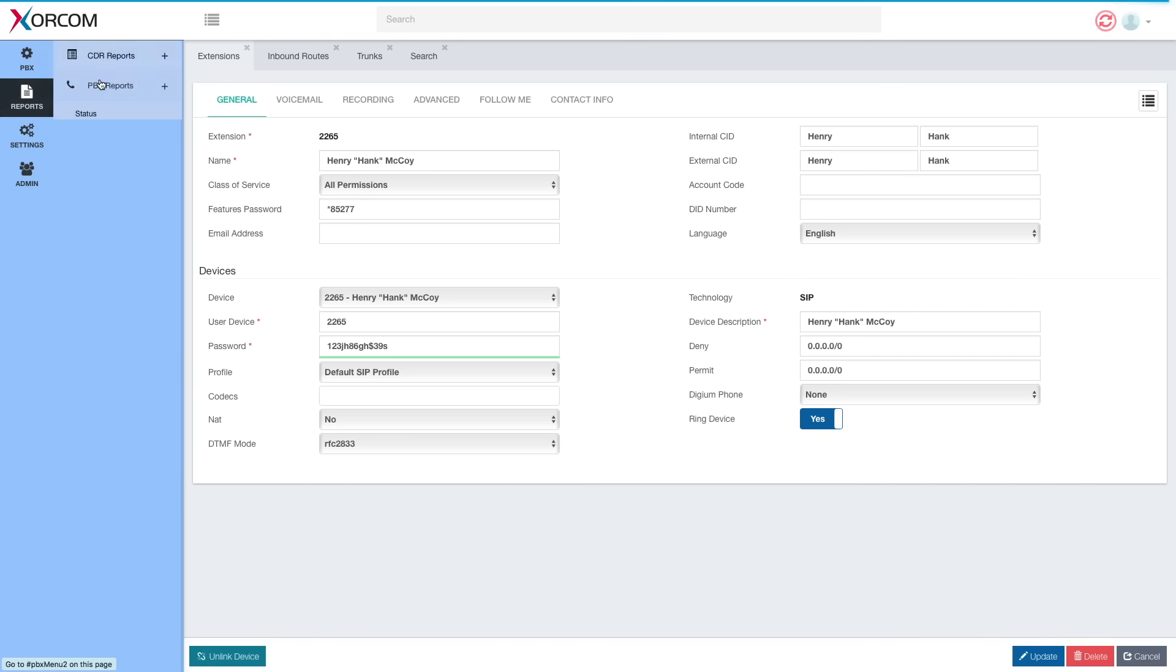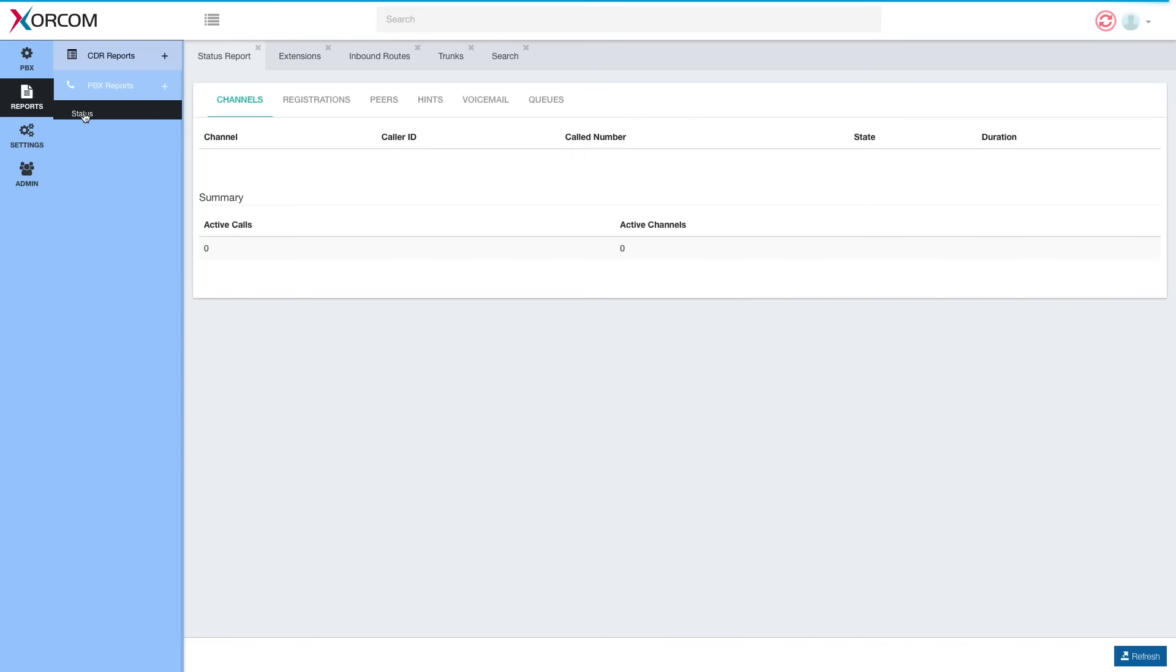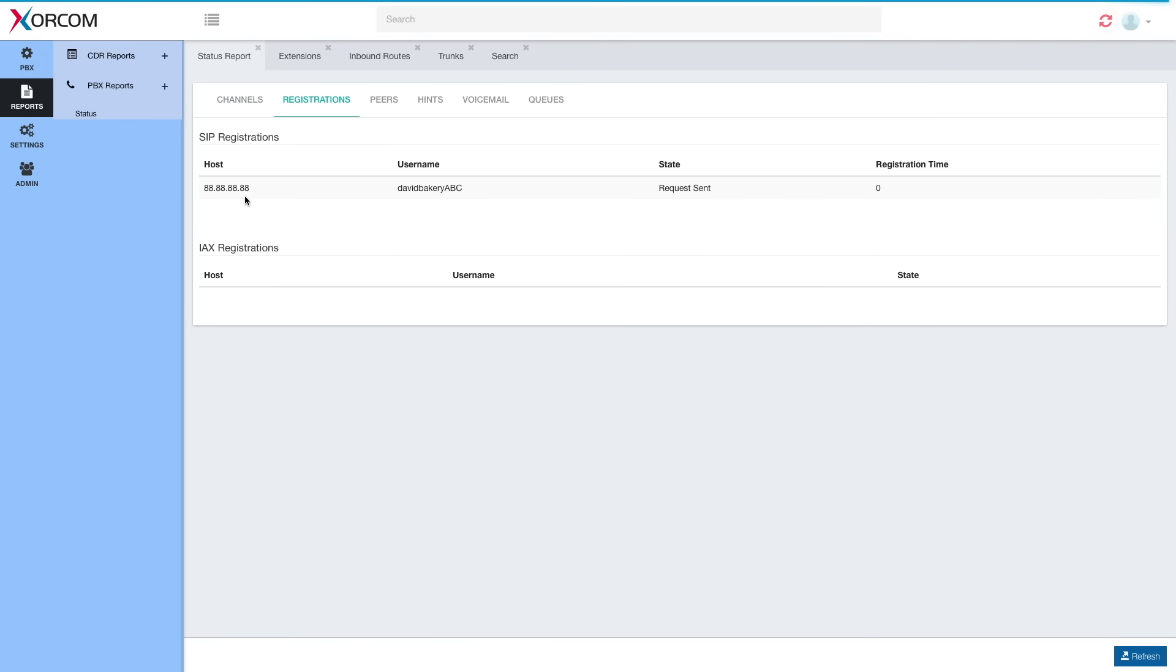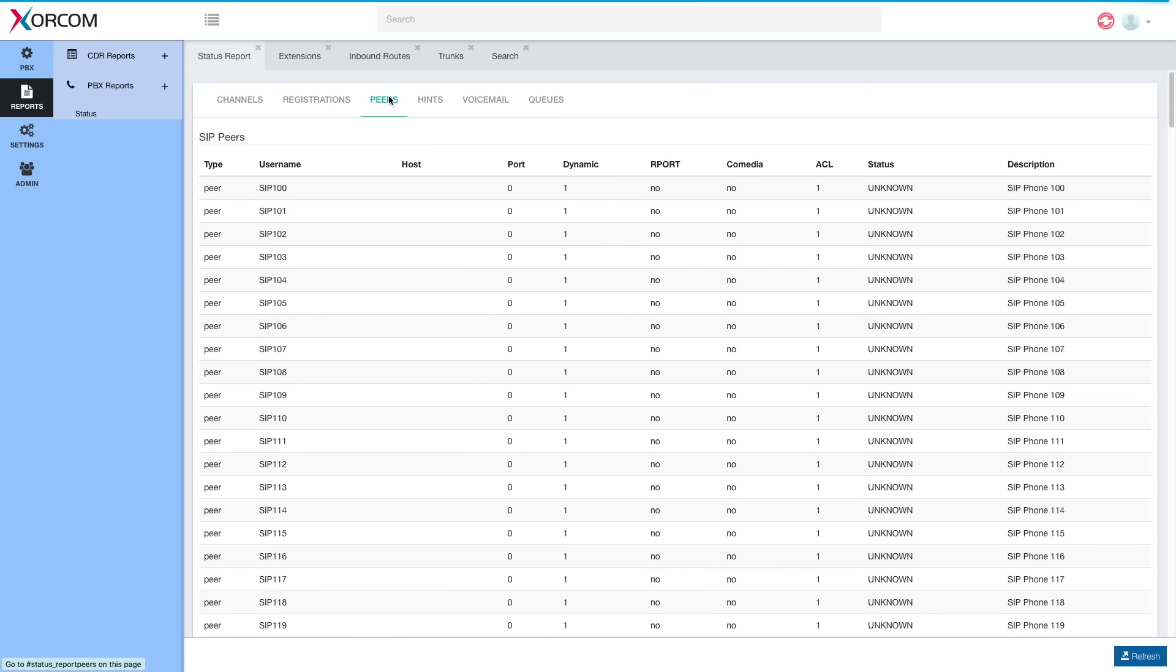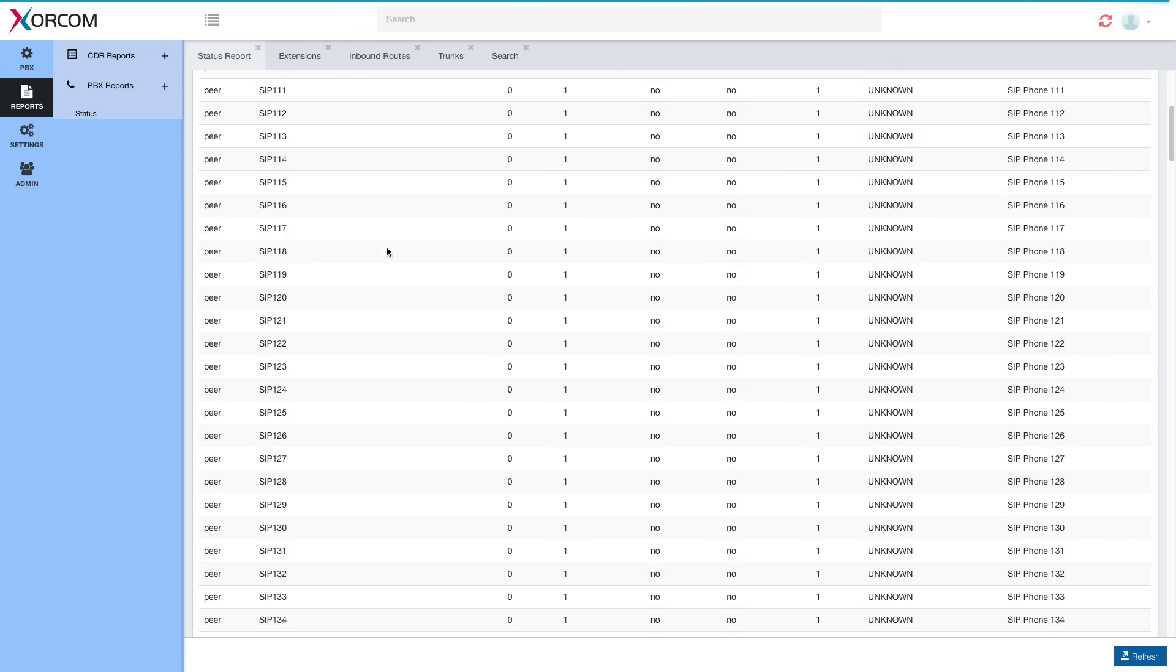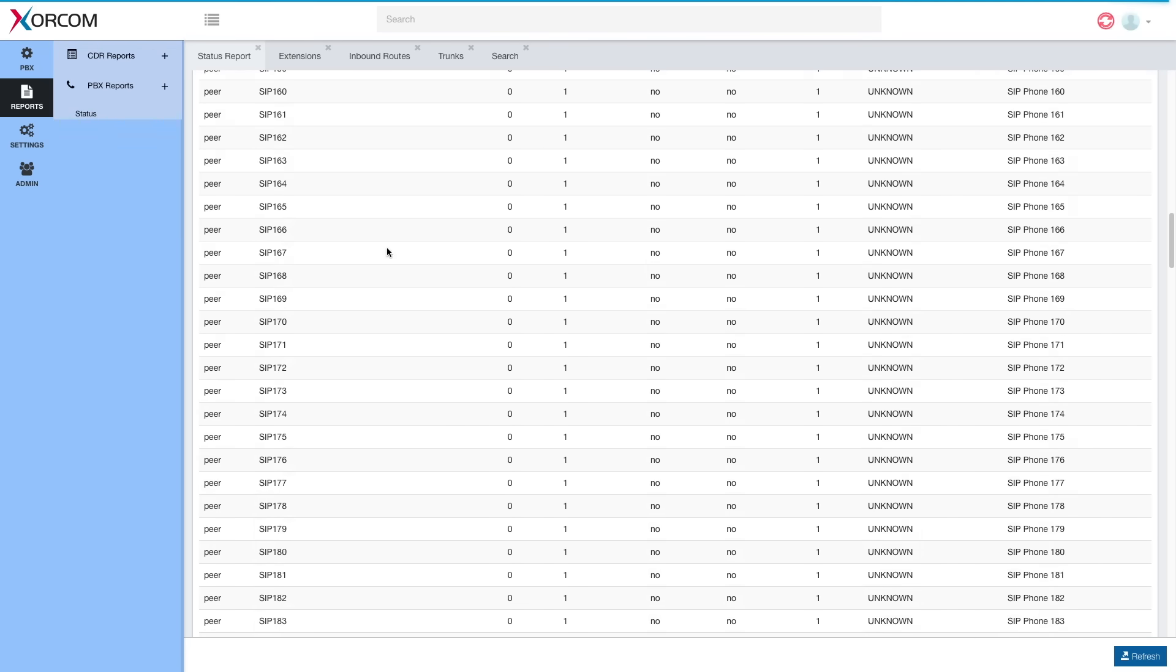Last but not least, we've added a set of PBX status reports. Here, for example, we see the trunk we've configured, you will see all the peers. So here we have SIP peers.